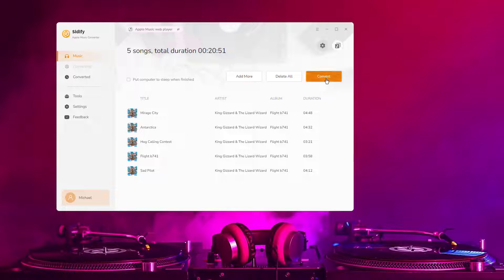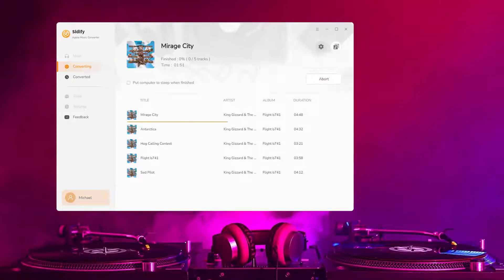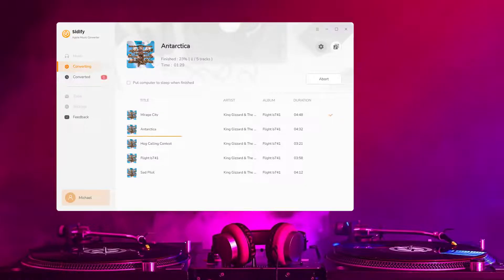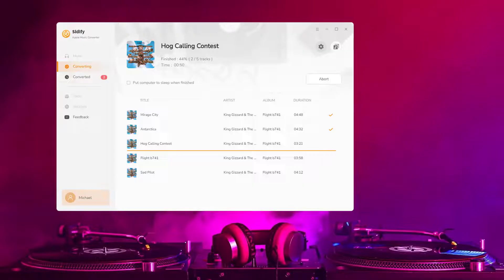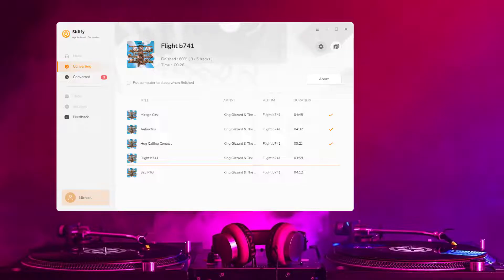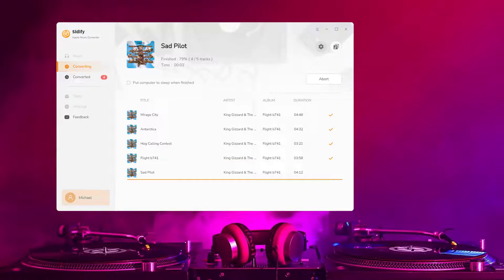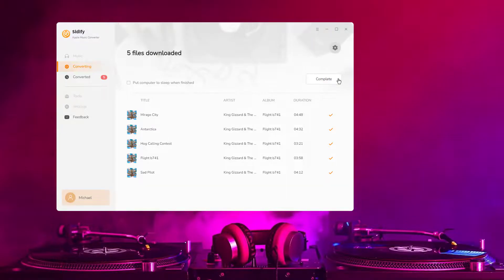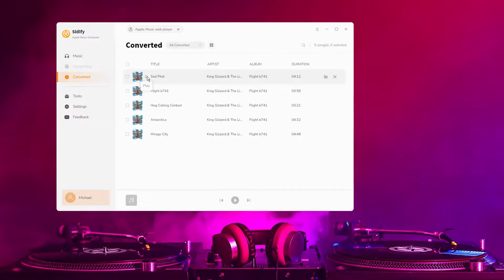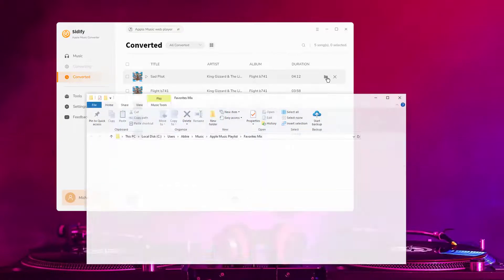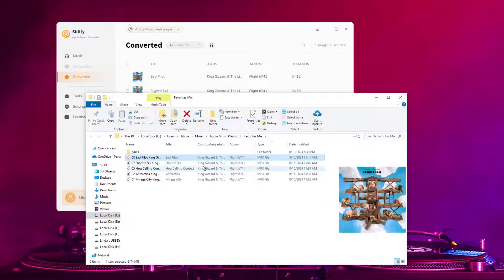Tap the Convert button to start exporting the Apple Music to the local drive. Cidify Apple Music Converter will process the conversion at as fast as 10x speed. Once the conversion is done, you can find the converted audio files by clicking the Converted tab or directly go to the Output Folder that you set in the previous step.